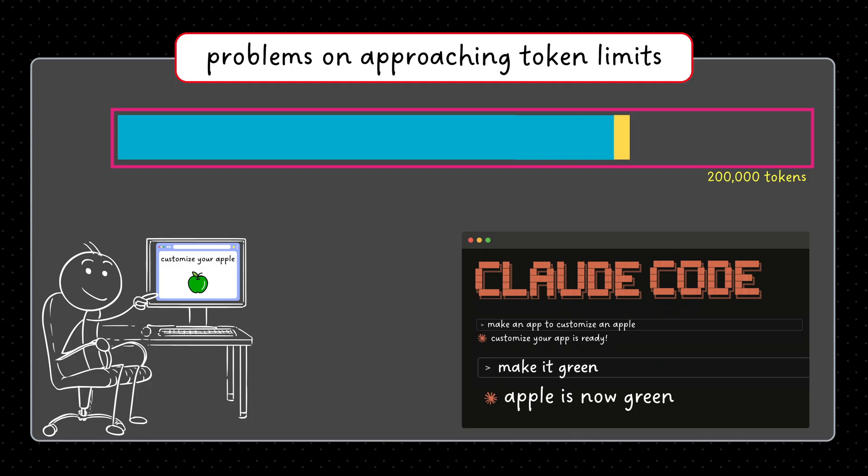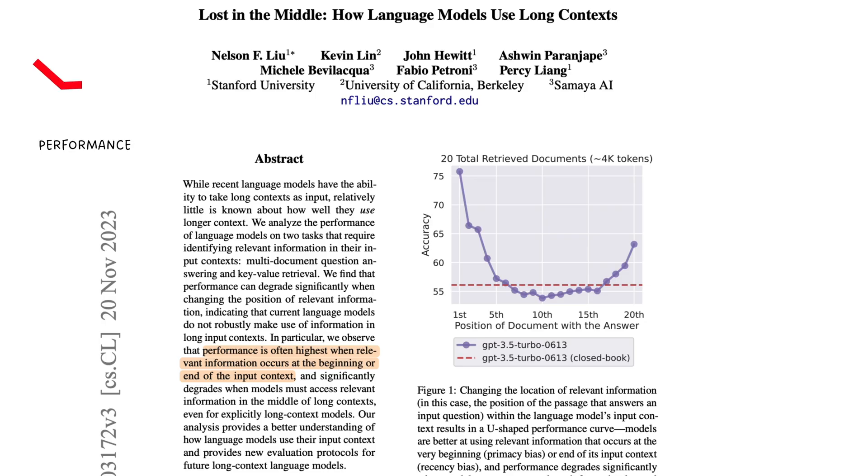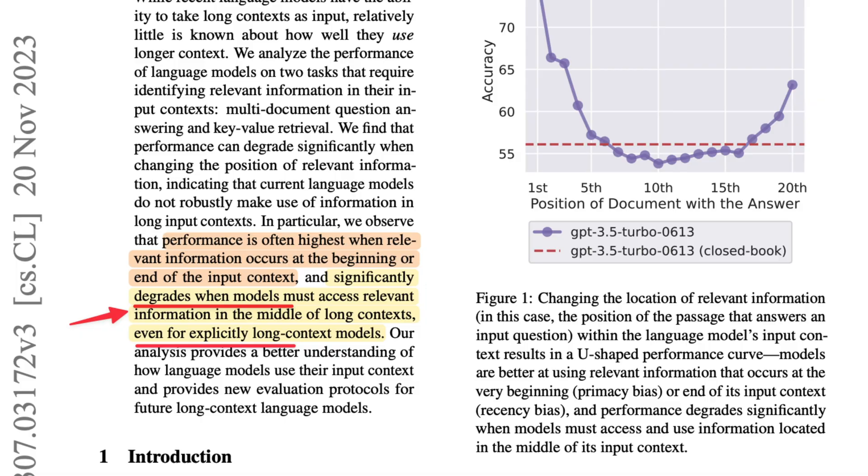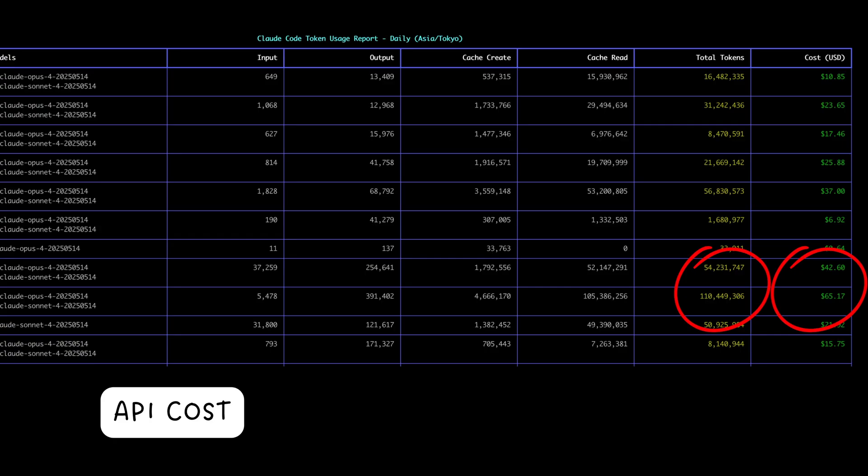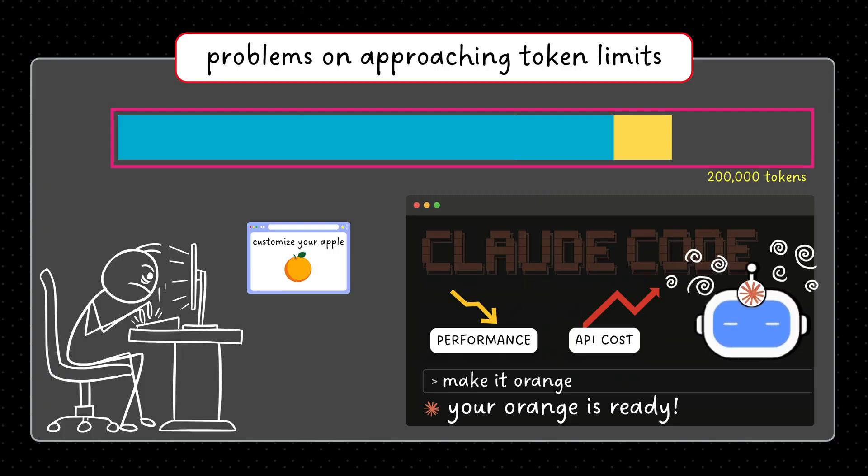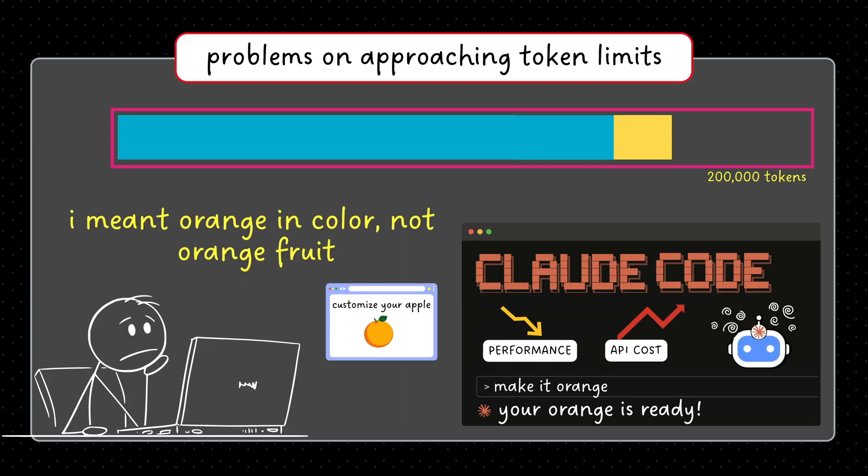When you hit 80% of token capacity, performance tanks. Response quality declines, API costs explode, Claude gets confused, and you start getting more frustrated.